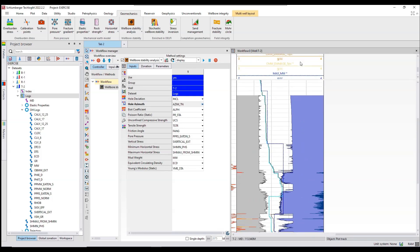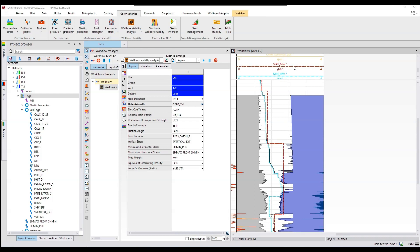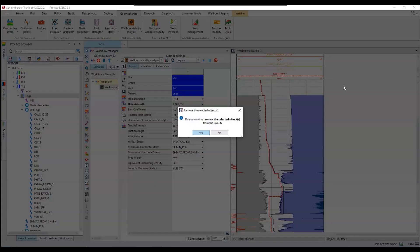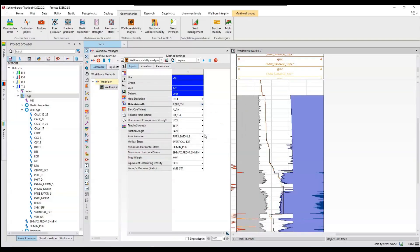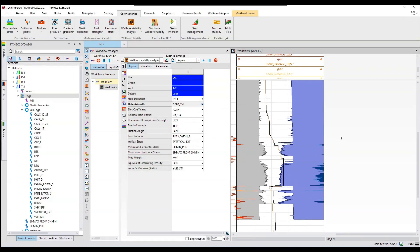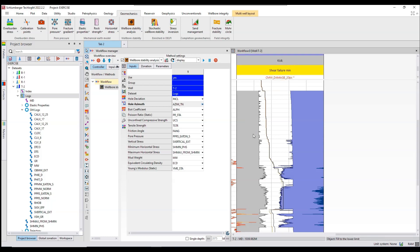I am going to delete the minimum and maximum mud window curves because these are the software-recommended values and I have actual mud weight data. So I will delete those two. According to this, what it is suggesting is that your pore pressure is represented by this curve — this is your pore pressure curve which is also called the kick pressure. The kick curve is your pore pressure and this is your fracture gradient which is the loss curve.